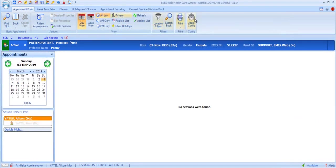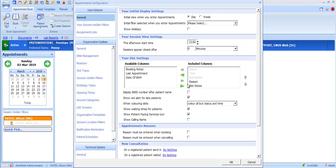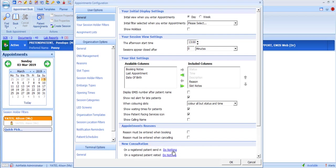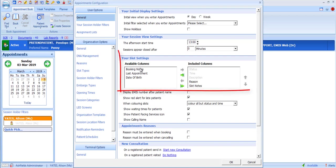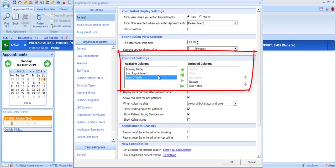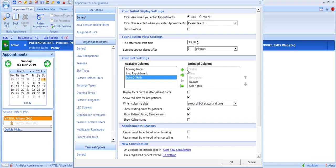The appointments book also has a wide range of configuration options at user level. The most useful option is New Consultation. Most consultors find this particularly useful and time-saving — set the new consultation option on a registered patient's Send In to Start New Consultation. Do this by clicking on the blue underlined option to the right to toggle. This means that when you select Send In on a patient's appointment slot, EMIS will automatically open up a new consultation for that patient. When the consultation is saved, EMIS will return you to the appointment book and mark that patient as having left.